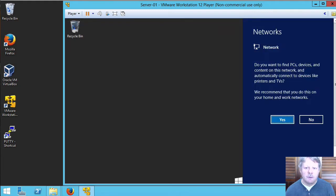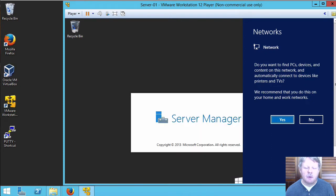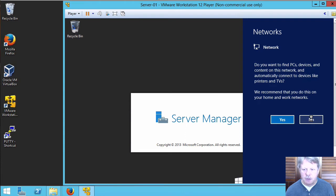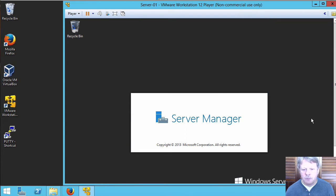One of the things that we're going to be prompted for is from a networking perspective, do we want to enable on our server going out and hunting around on the network for resources. We do not want to do that so I will say no.